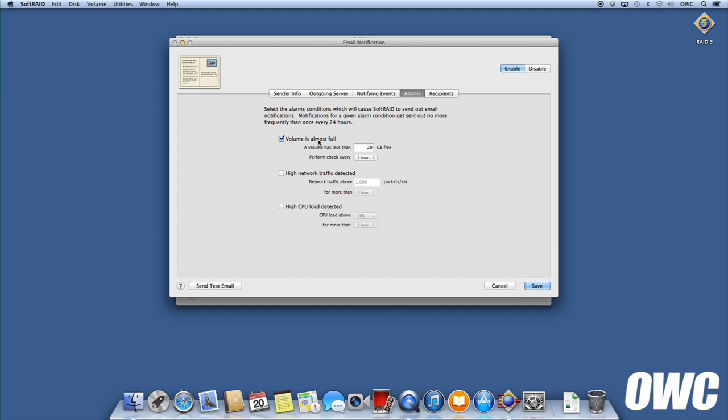Similarly, the Alarms tab contains other items that aren't emergencies but can still trigger a warning, such as low capacity on your RAID. Again, check the ones you want to receive warnings about, and uncheck the ones you don't.